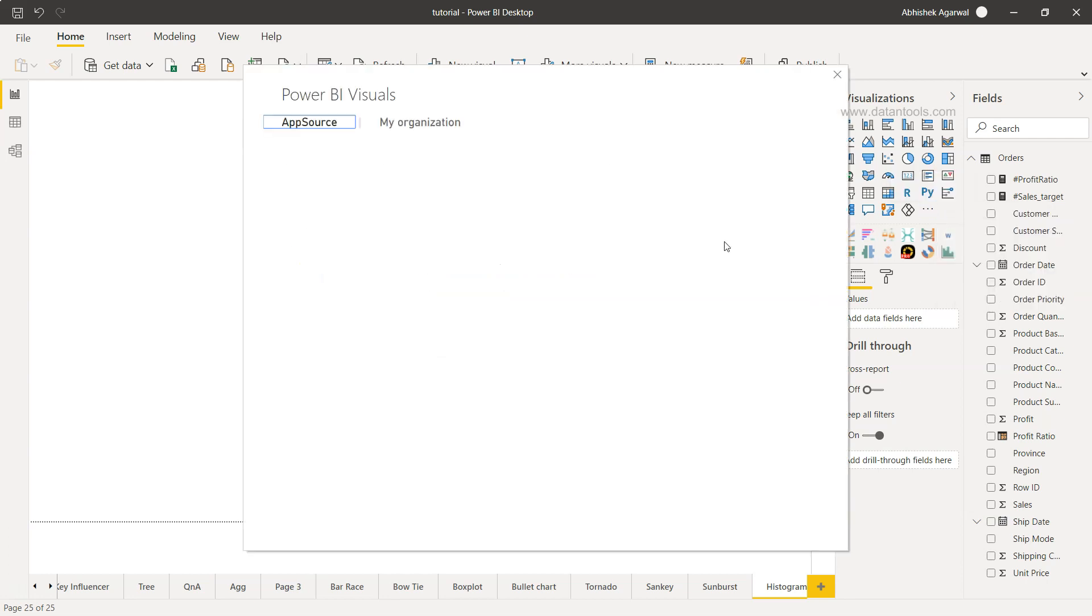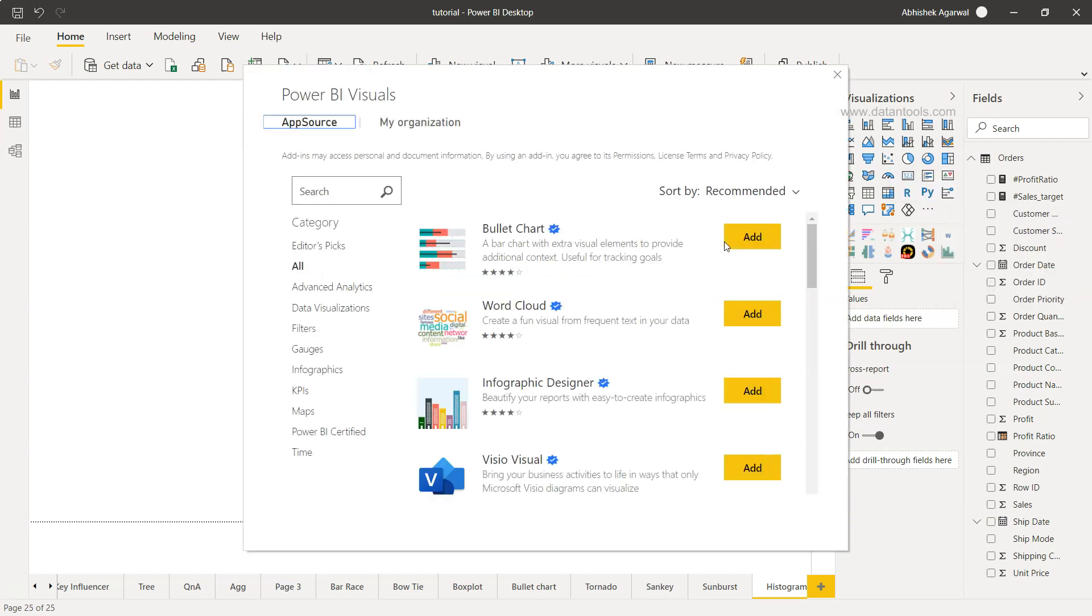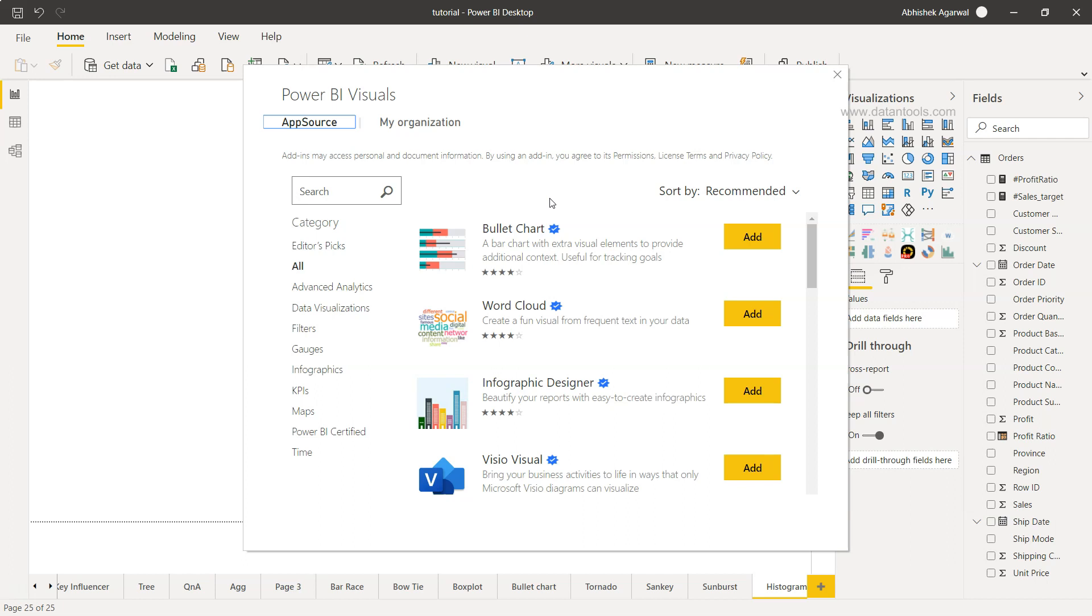If this is not coming for you or asking you to log in, then you may need to log in using your official email ID. That means any email ID that is other than your Gmail, Hotmail, Yahoo, these common providers. These are all general email IDs but Power BI accepts only official or custom domain email ID for access of this chart.